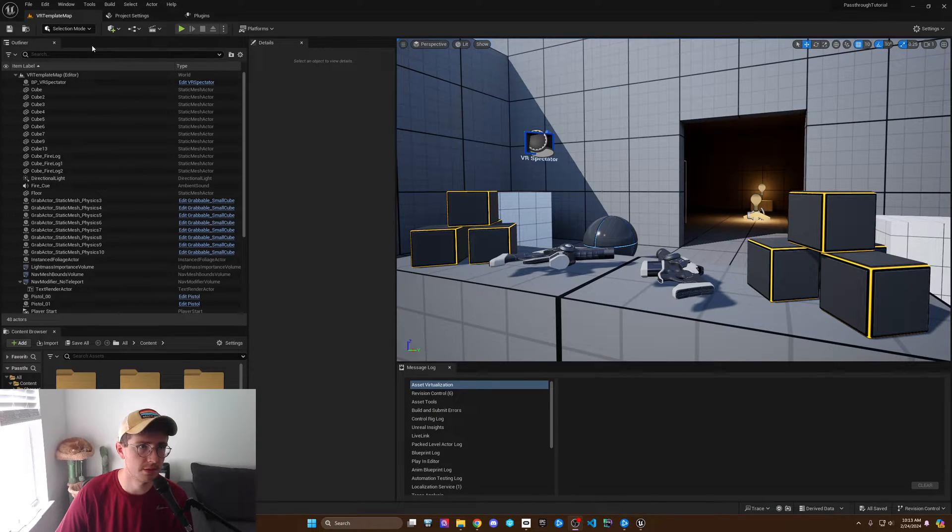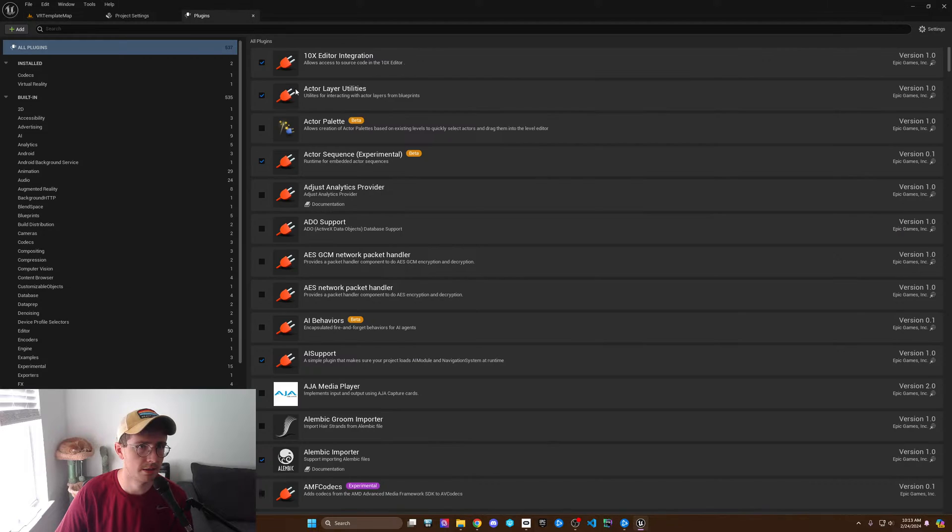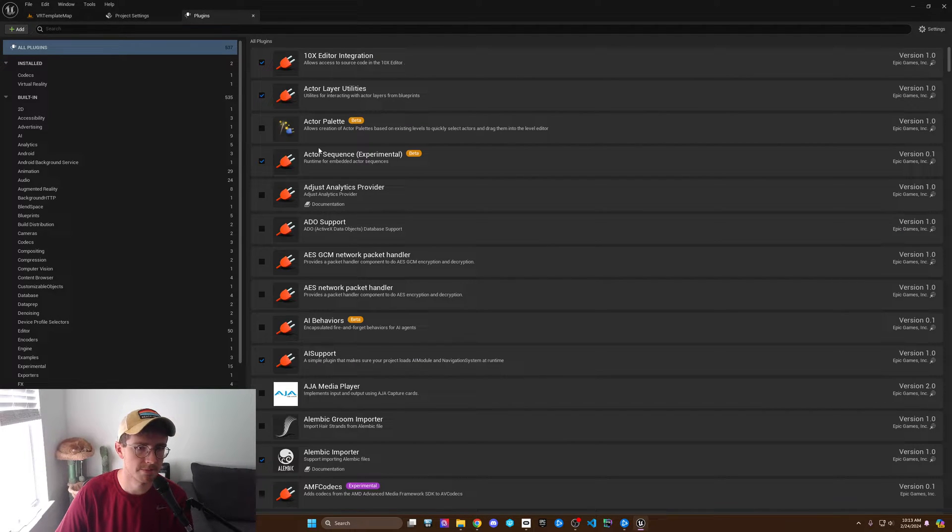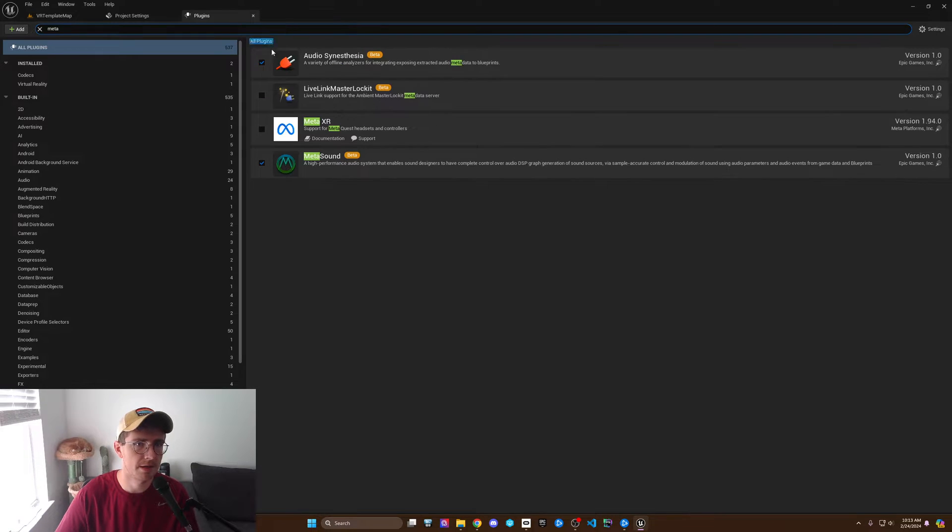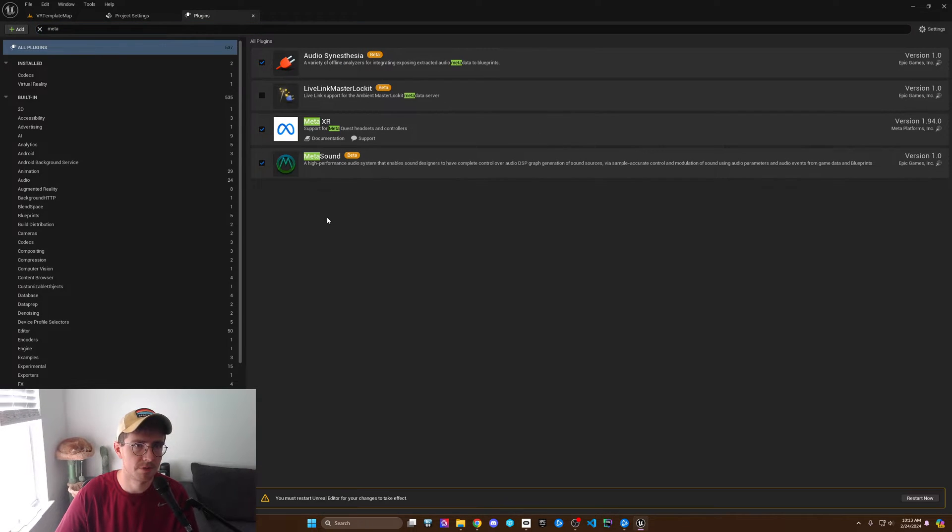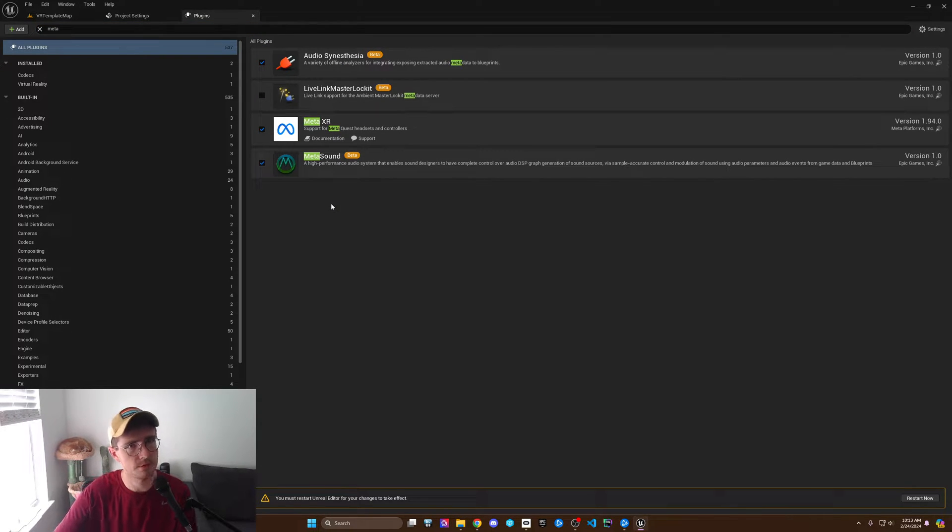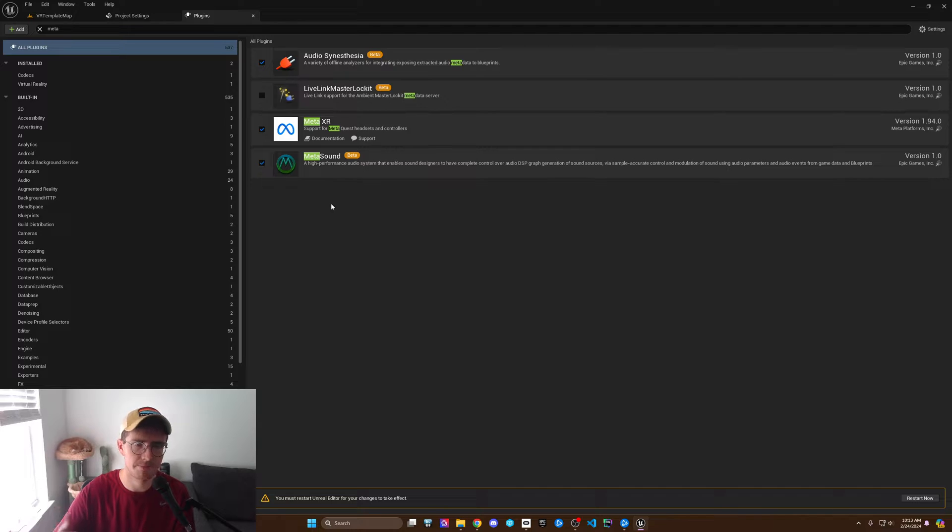So once that's good to go, we're going to start enabling and downloading the plugins. First of all, we want to enable the MetaXR plugin. If you don't have this downloaded, make sure to look up how to download the MetaXR plugin.